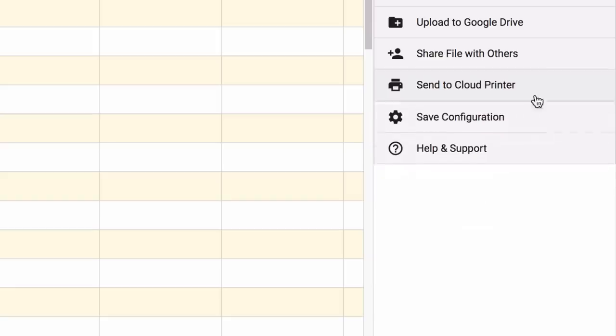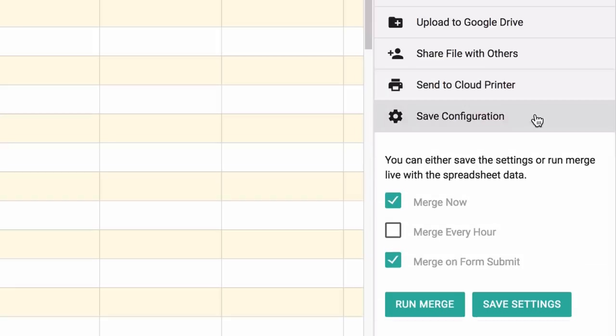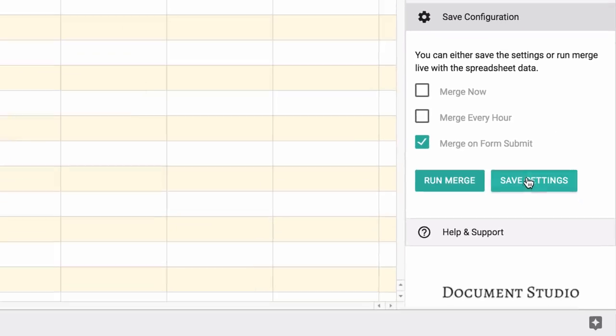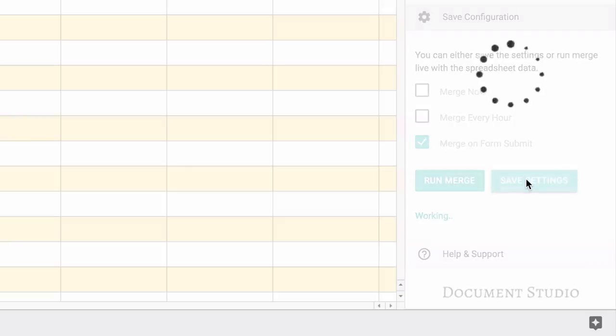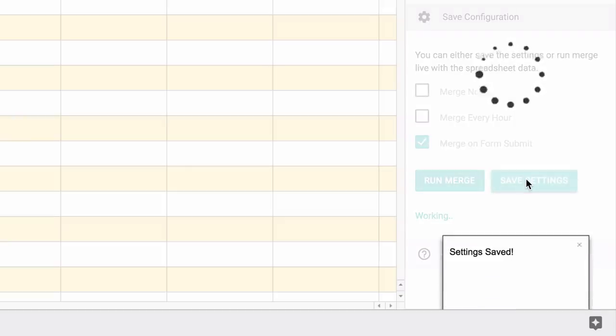In the last step, you have a couple of options: you have merge now or you have merge on form submit. For Google Forms, we will turn on the option that says merge on form submit and save the settings. Now what we are essentially telling the add-on is as soon as a new form is submitted, run merge and create all the documents and create the emails.